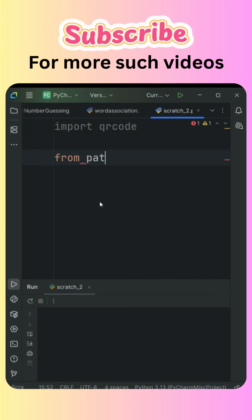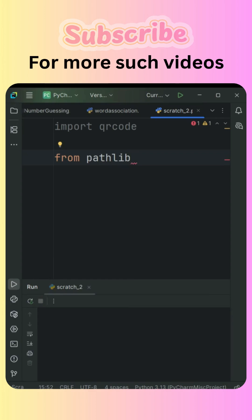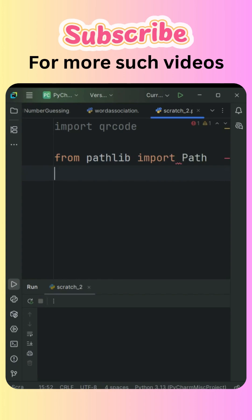From the standard package which is pre-installed, pathlib, we'll access the download folder. We're going to store the image in the downloads folder, so from this package I'm going to import the module Path.